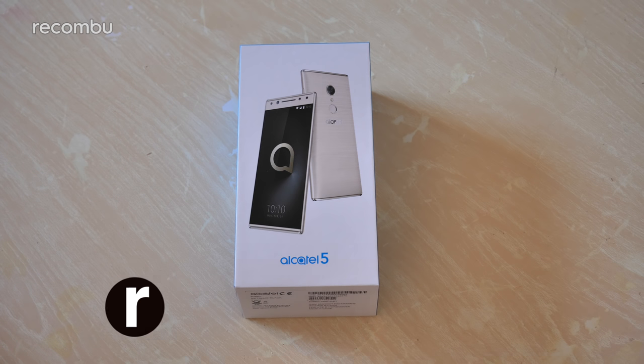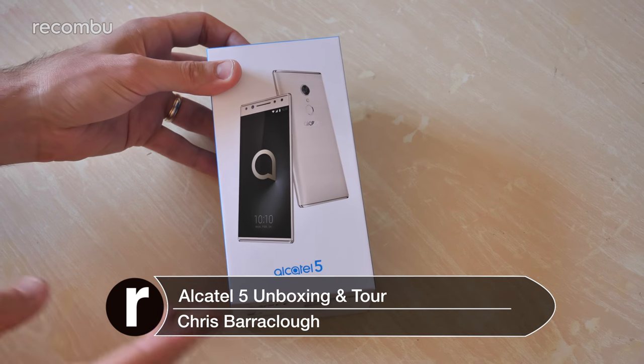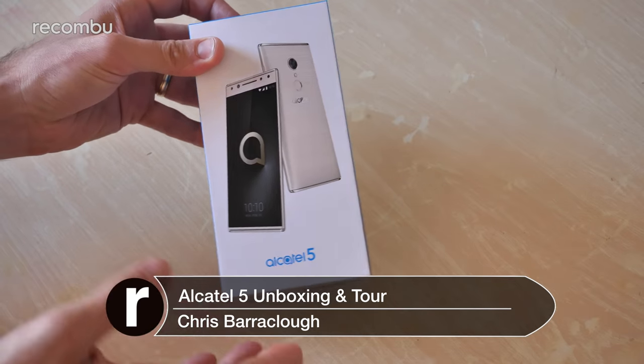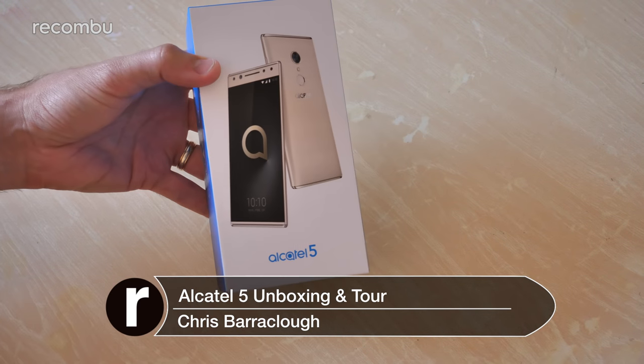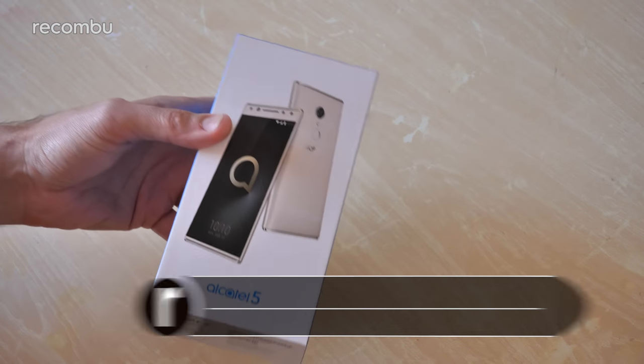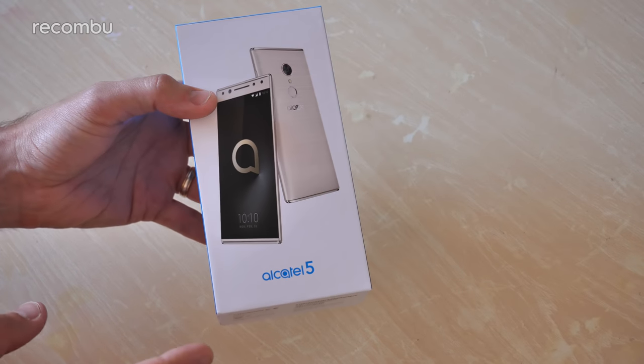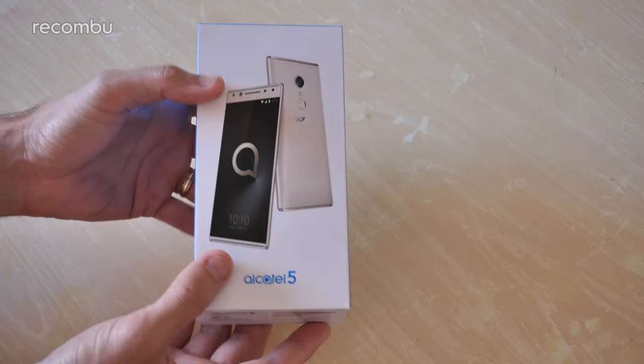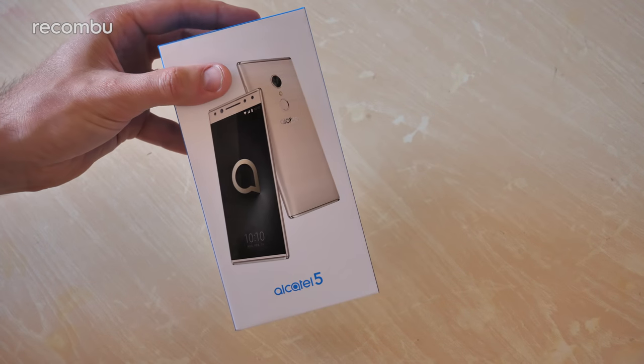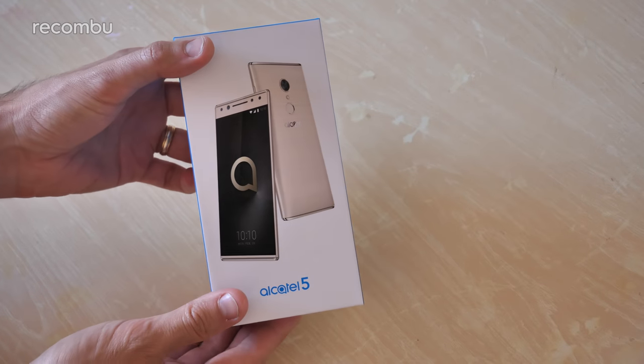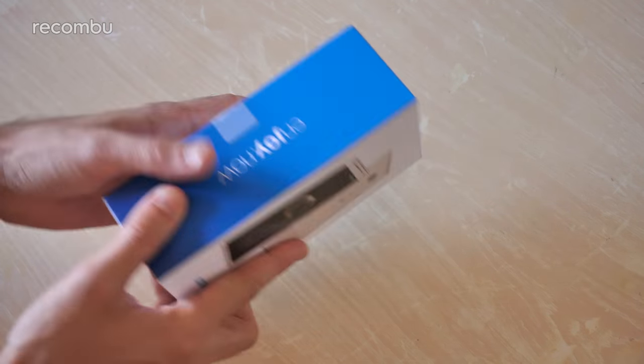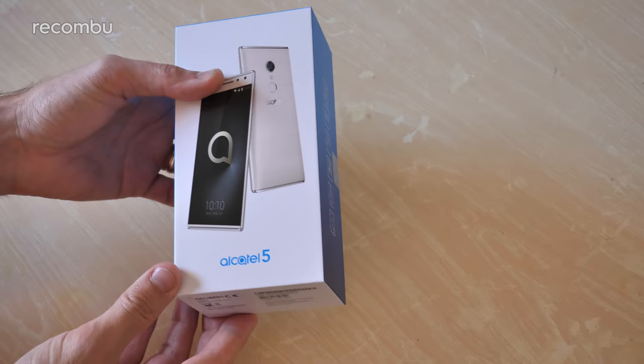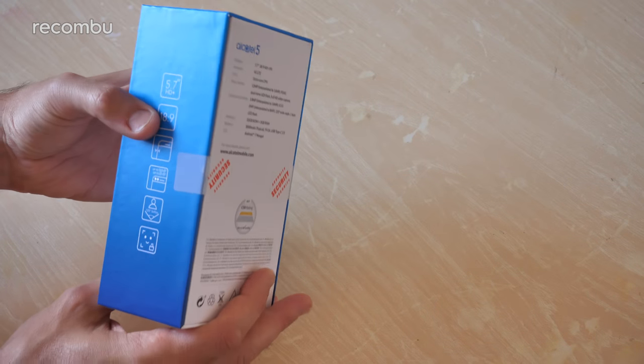Hello there gorgeous people, this is Chris from Recombu and I'm here with the Alcatel 5 launched at MWC 2018 back at the start of the year. It's available now in the UK and across Europe for just under 200 quid, so a strong rival for the likes of the Moto G6 and other mid-range mobiles. I'm going to do a full unboxing now, get it all set up and see exactly what you can expect from this handset.